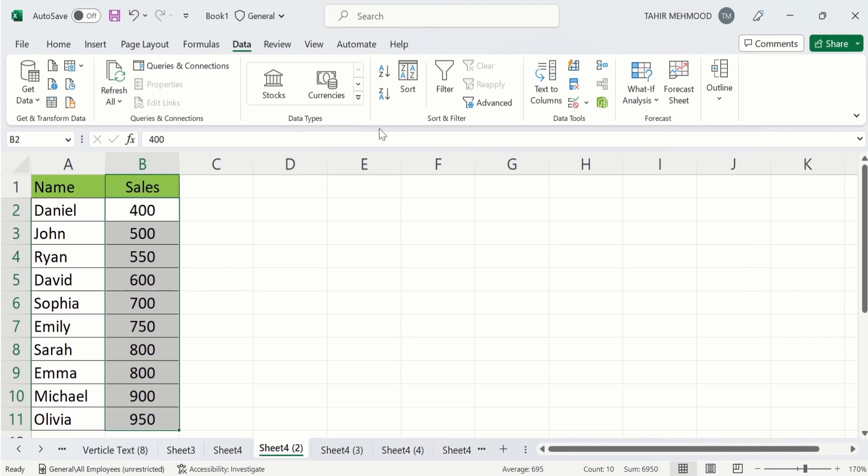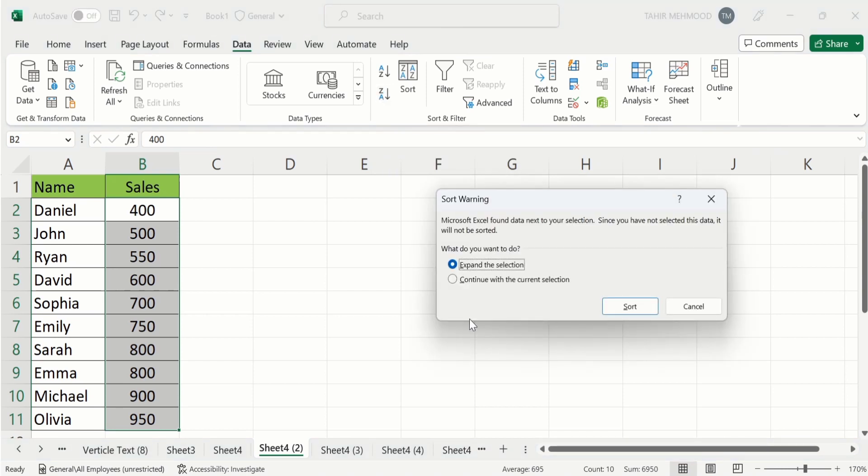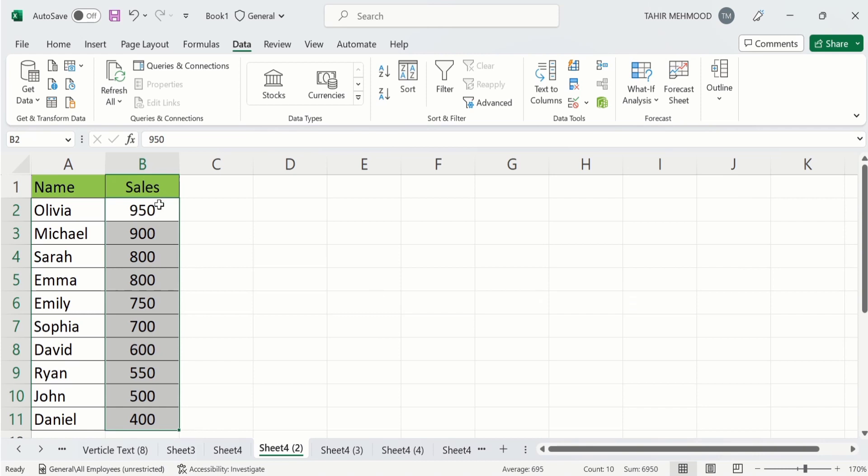Similarly, you can arrange data in descending order. Select this one and from here I will select sort and this data will be arranged in descending order.